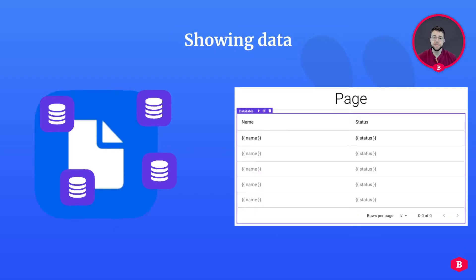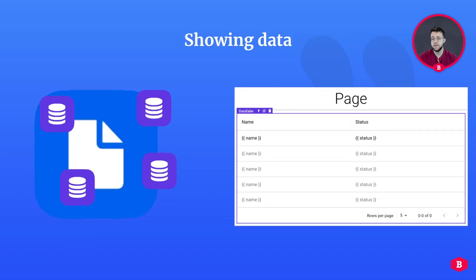Your page can use a data model to display data on a page. This can be in the shape of a data table listing all the projects that you're working on, or a profile page displaying all the user information. An example would be your Facebook or your Instagram page — it displays all the data that you as a user have put up there.